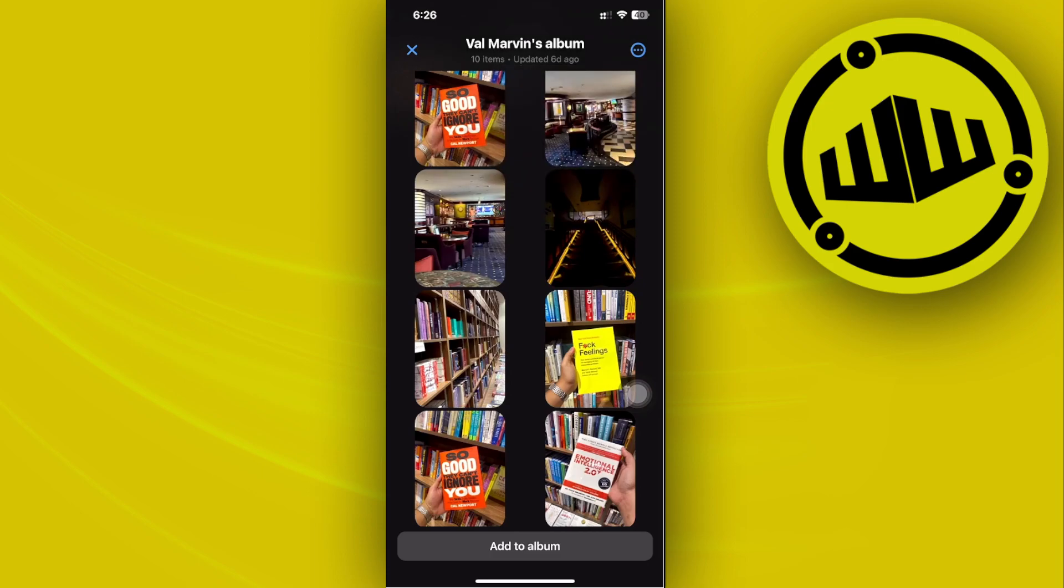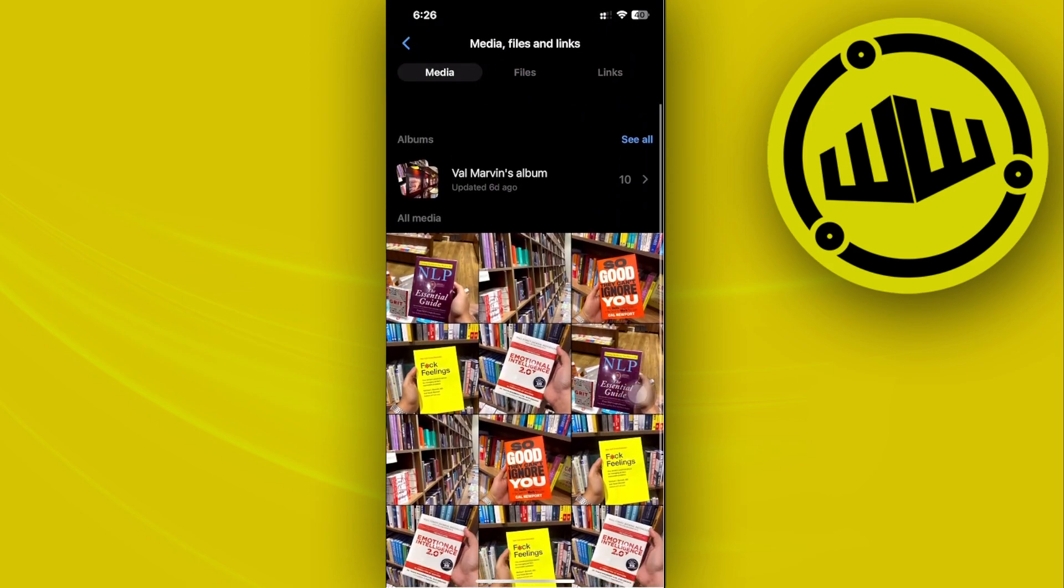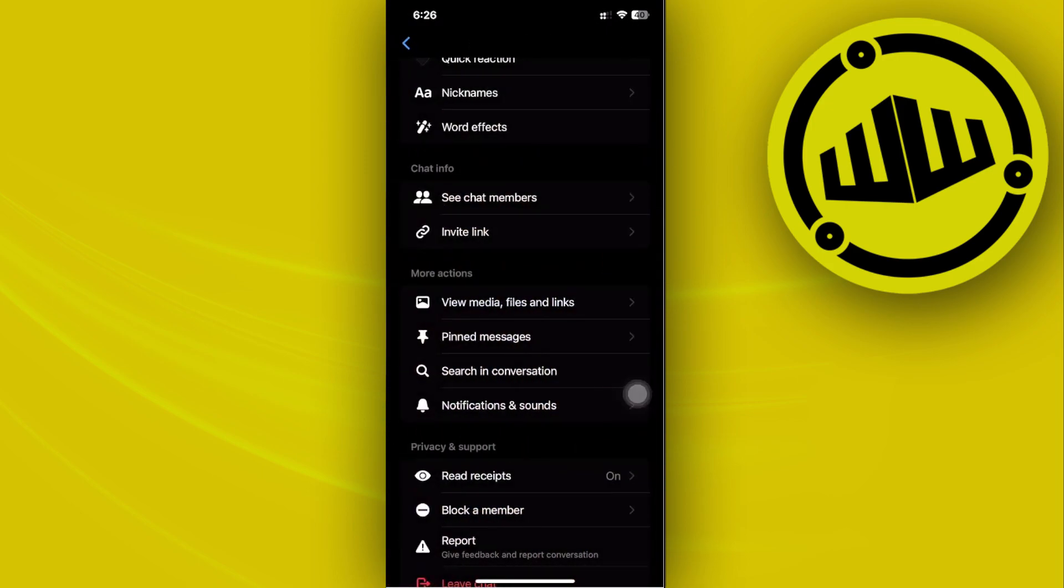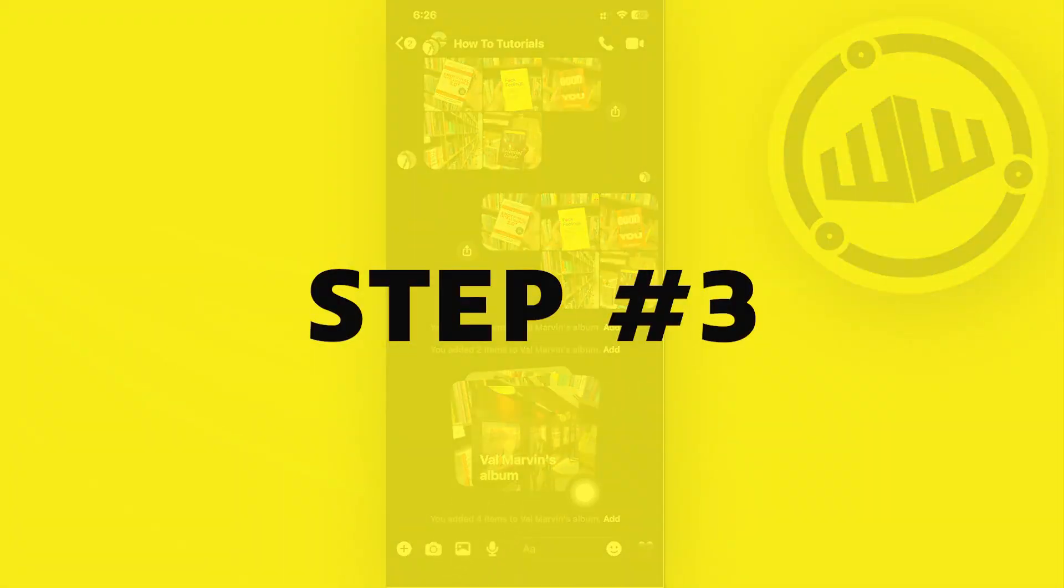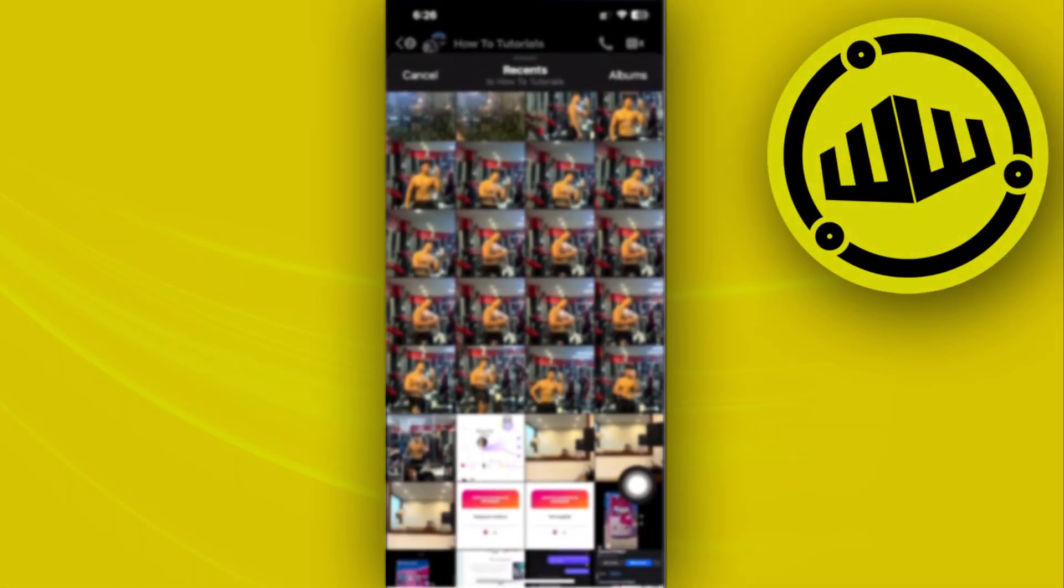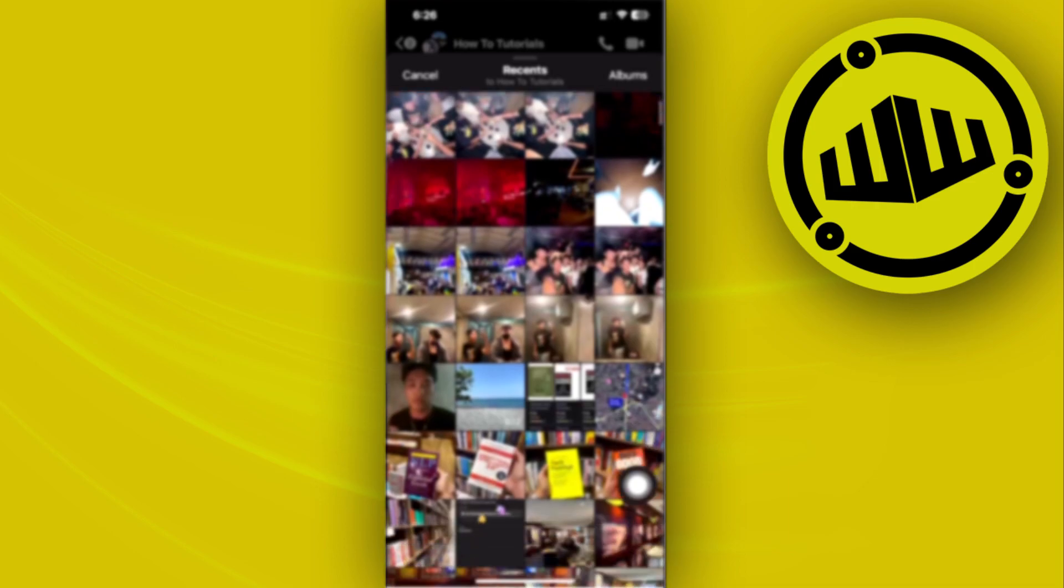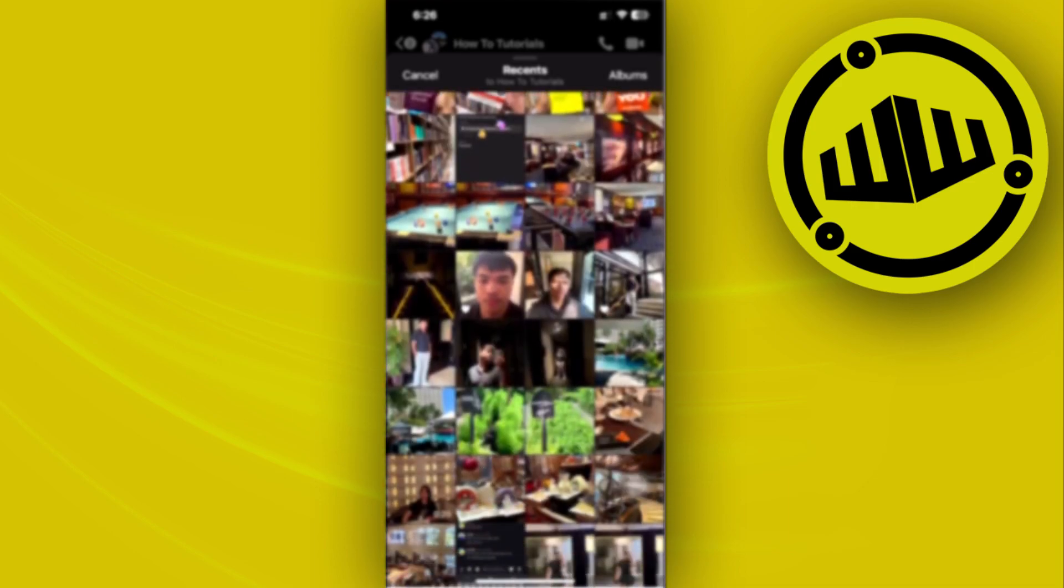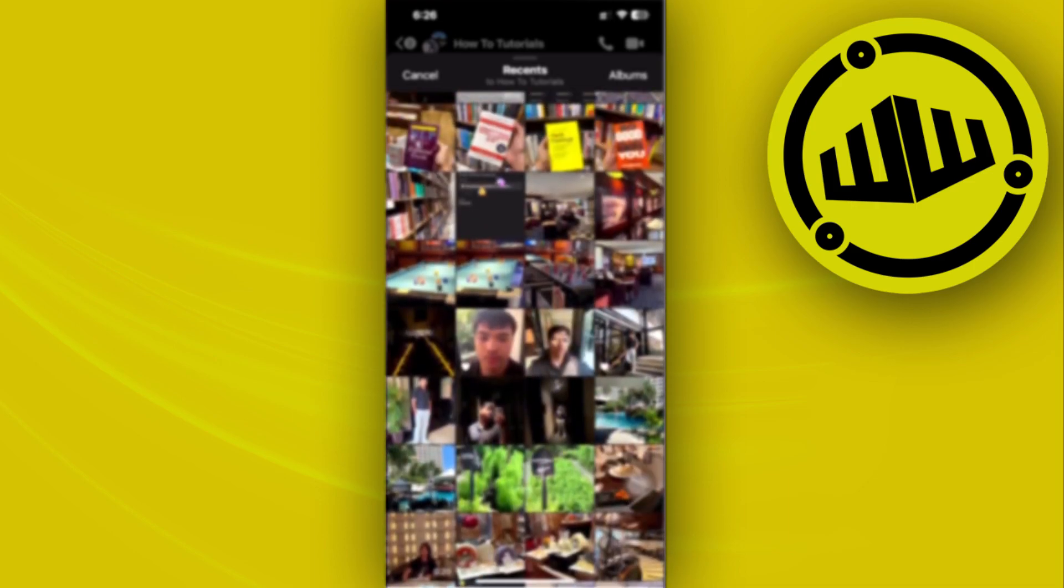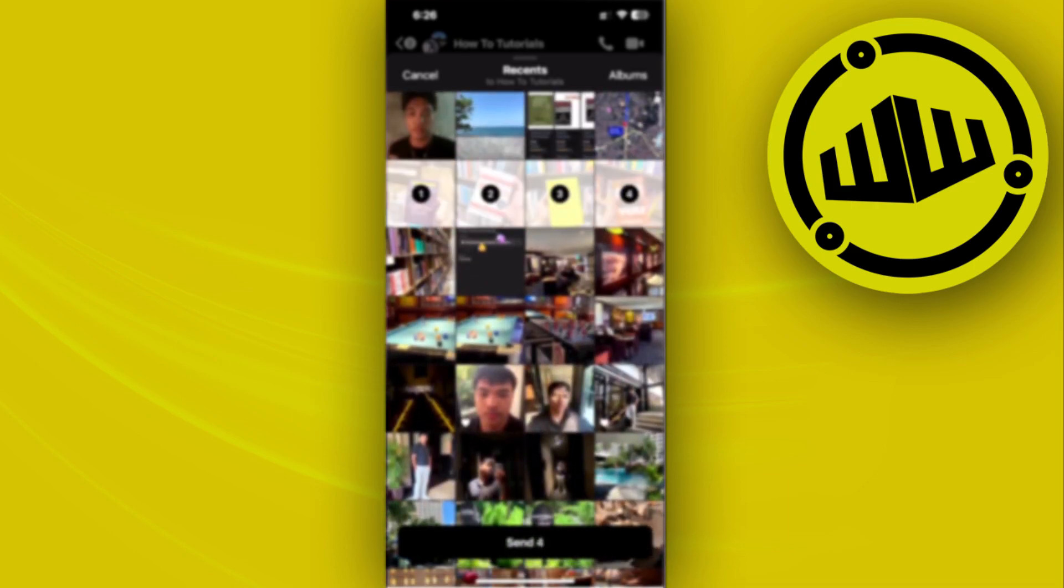You can also tap on your gallery options to choose a specific photo you'd like to send and also send multiple photos.